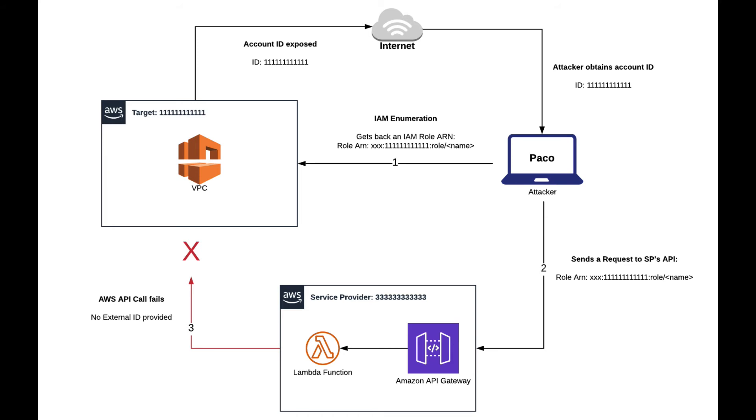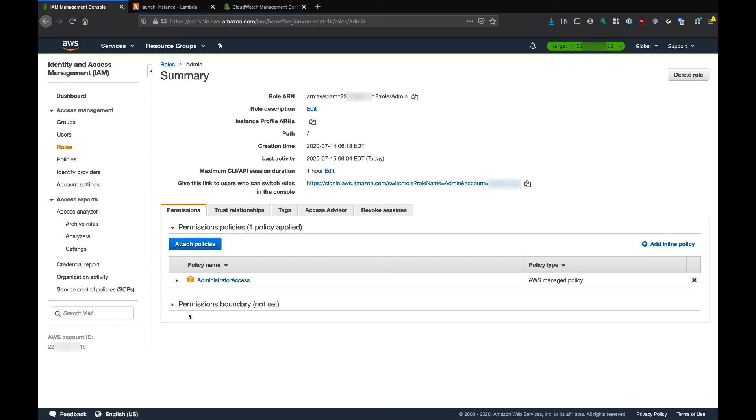If you set up an external ID, even if the attacker is able to obtain the role name, they wouldn't be able to trick the service provider to assume it because the attacker doesn't know the external ID. This external ID is pretty much a secret that the service provider would have to pass to the AWS API in order to assume the role in the target account. Before we modify the Lambda function in the service provider account, let's modify the IAM role in the target account.